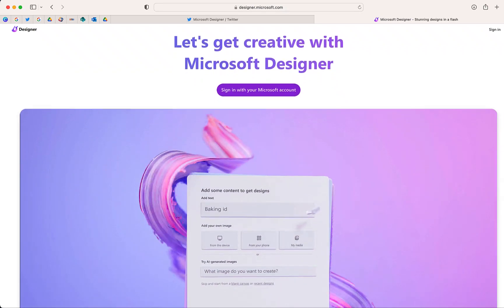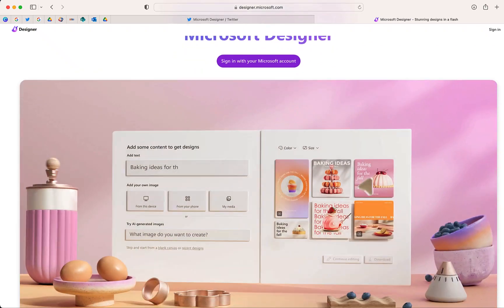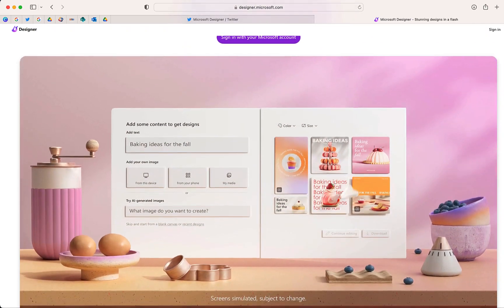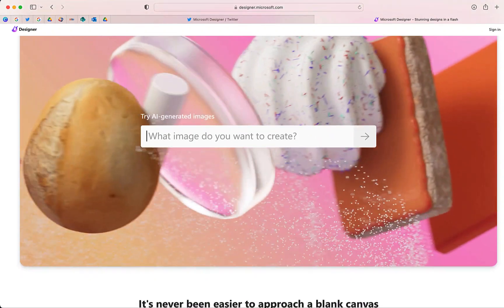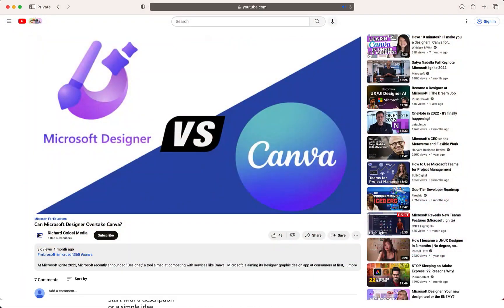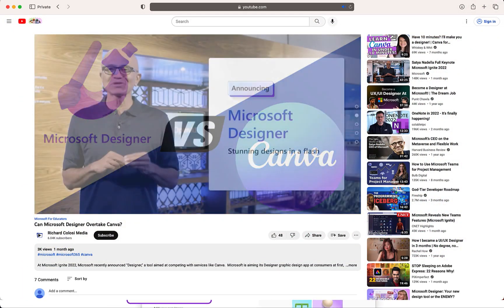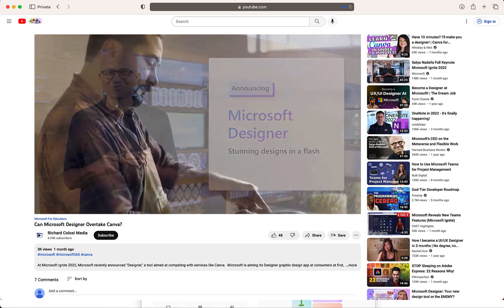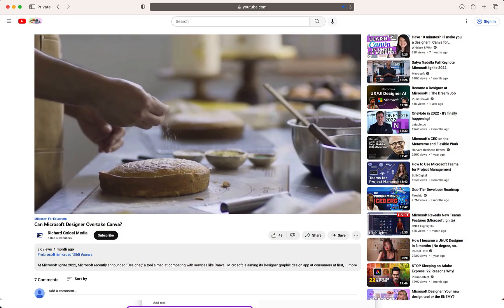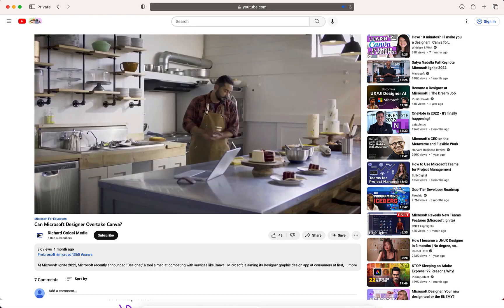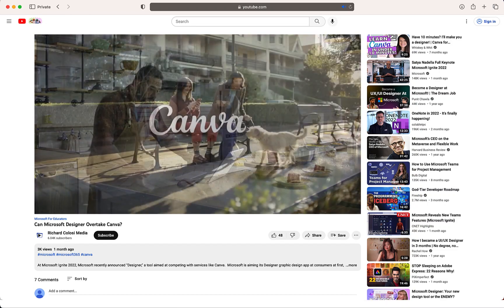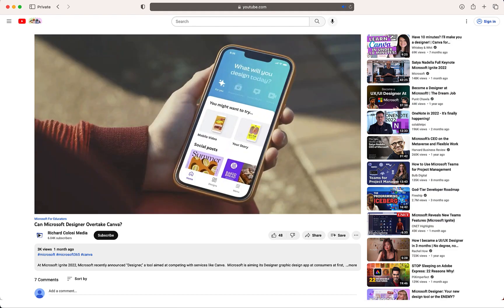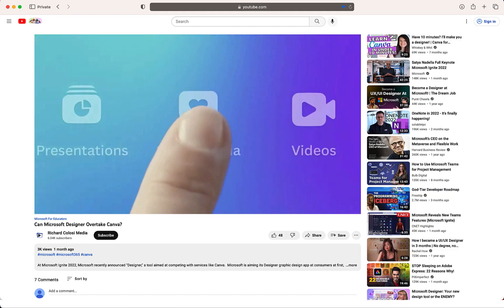In this video I'm going to show you a preview of the brand new program Microsoft Designer. Last month I created a video when the designer announcement was first made and I wondered whether this could be a replacement for Canva.